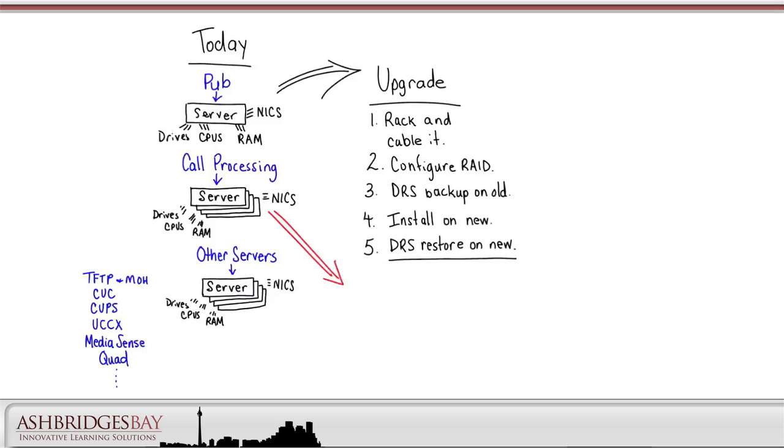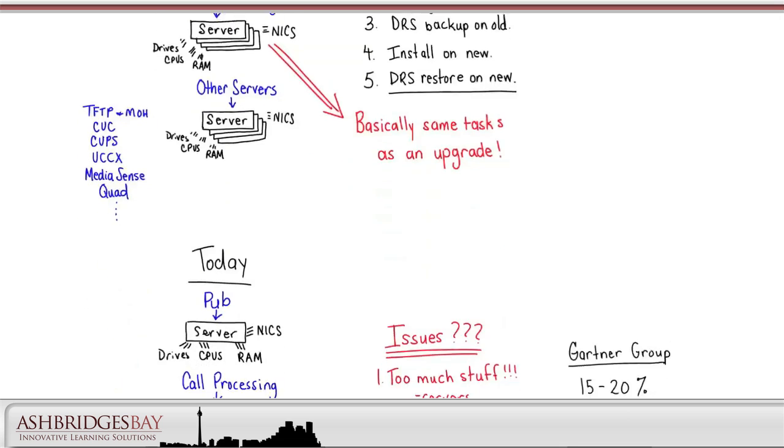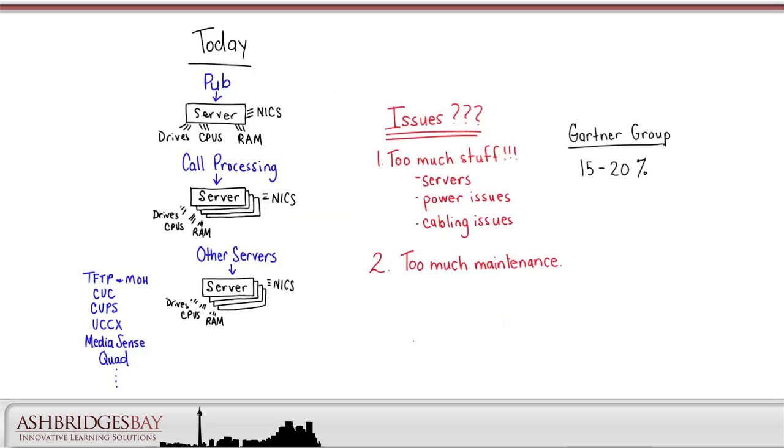We'll need a maintenance window for this, because the publisher is going to be down for some time. If we have a server failure, we basically have the same tasks as for an upgrade. However, for a failure the work is time-sensitive. Until we get that server replaced, our redundancy is compromised. No wonder that the Gartner Group has found that 80% of software expenditures are for installation and maintenance.